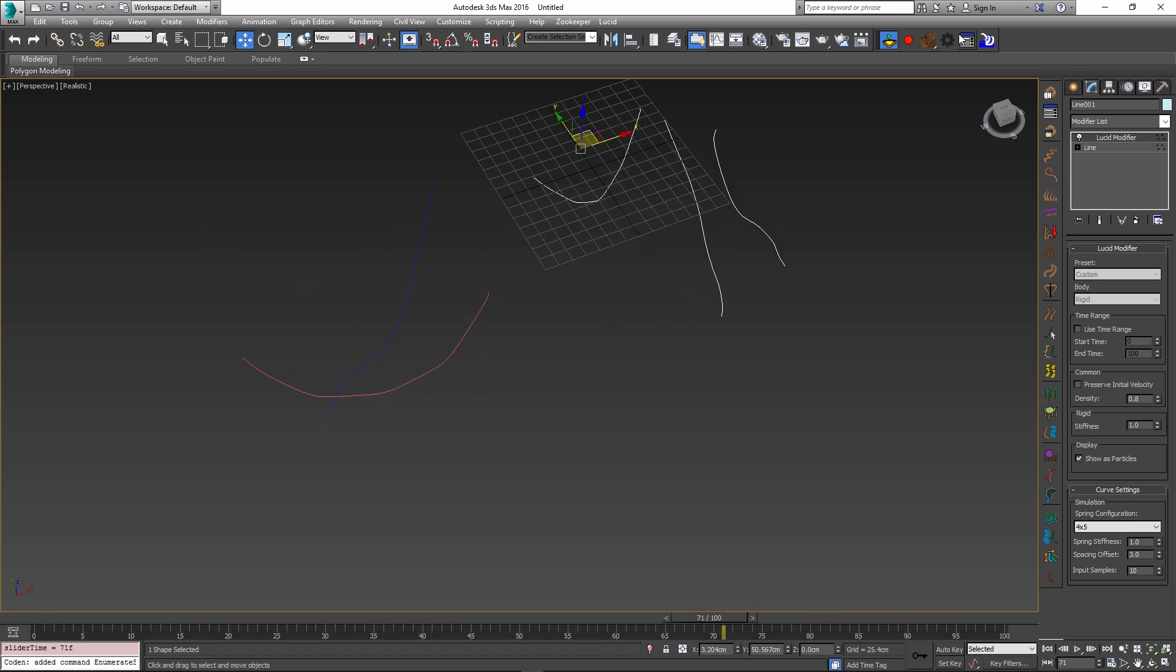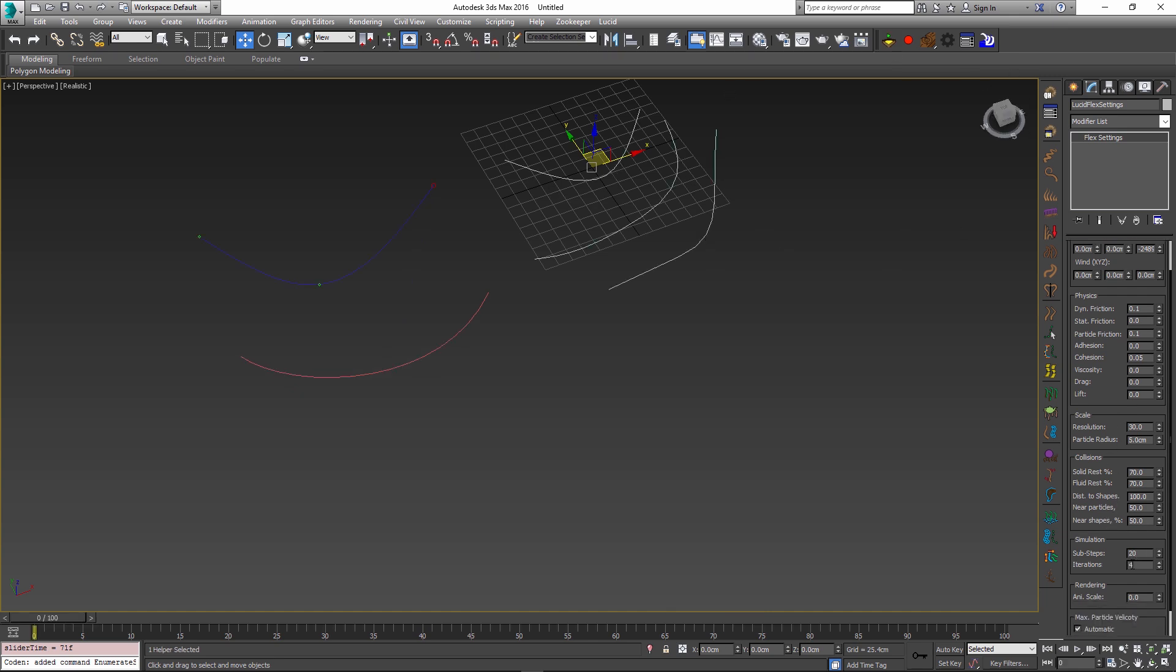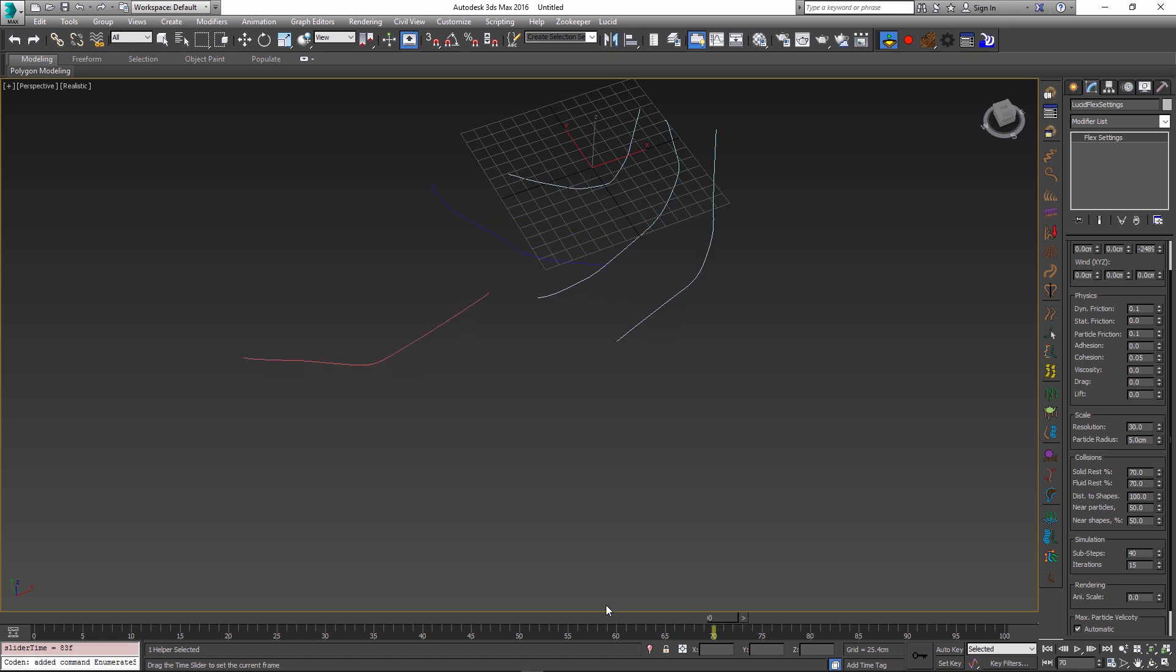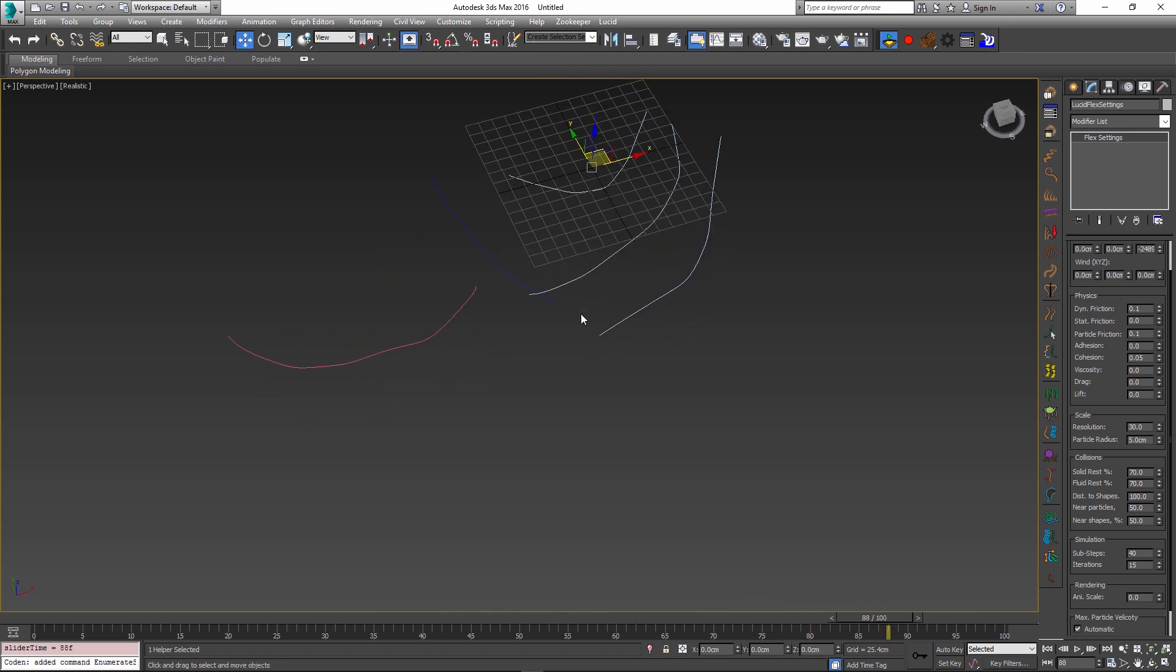And in fact, I can go into my global properties and also affect this by changing the number of sub-steps to something like 40 and maybe change the iterations to something like 15 to even increase this preservation further. So you can see they're almost not moving now because the solver will attempt to keep those shapes for you.